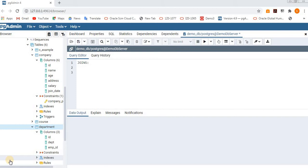Before going to the topic, if you are visiting my channel for the first time, please do subscribe. Now let's start. Join means clubbing — combining data. In database terms, if we want to join multiple tables, we look at which common columns we have and what common data we have, and how to retrieve that data using joins.